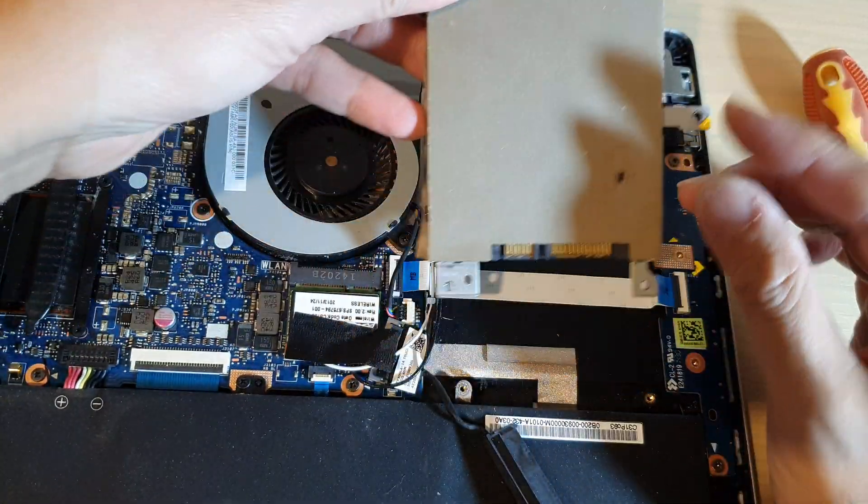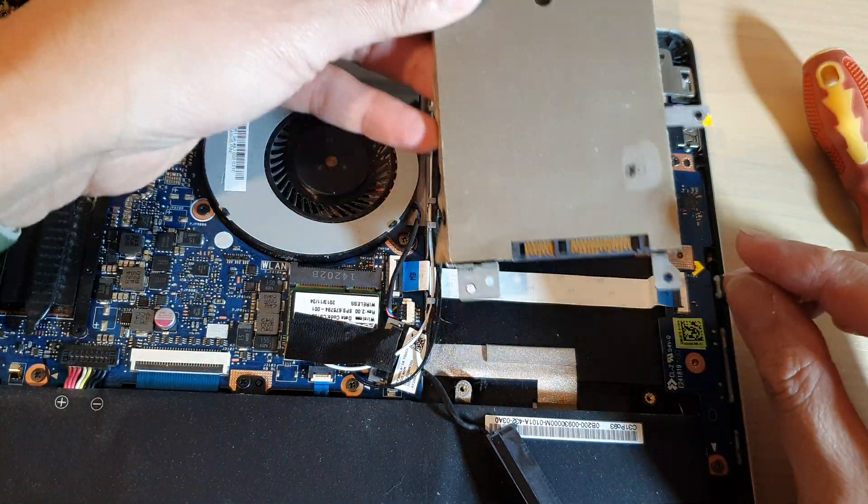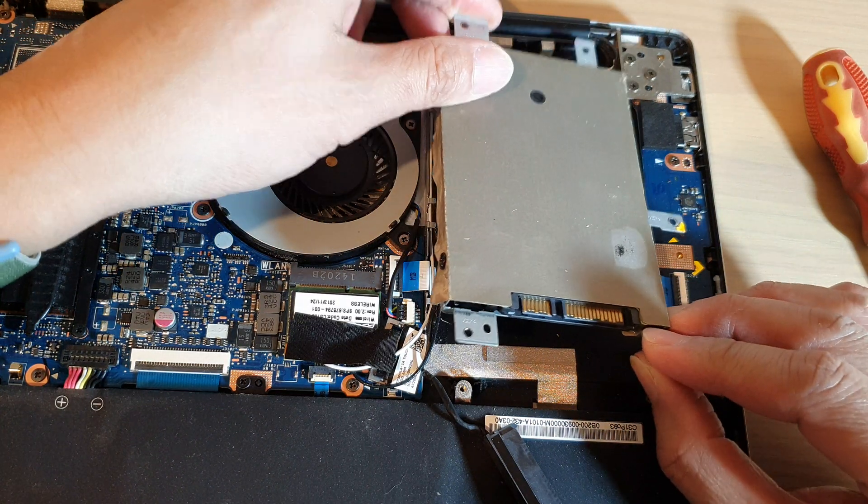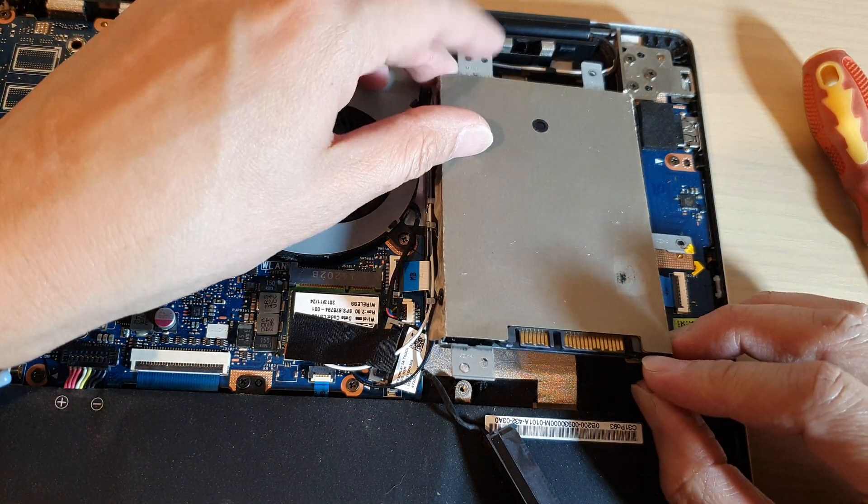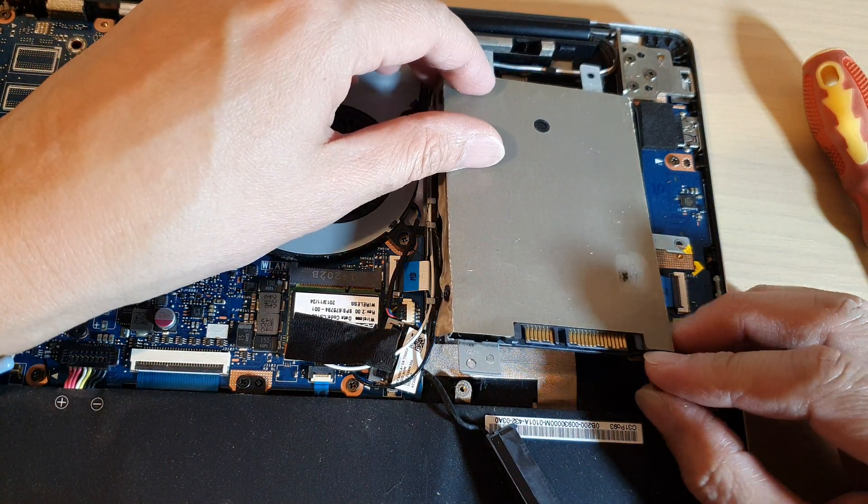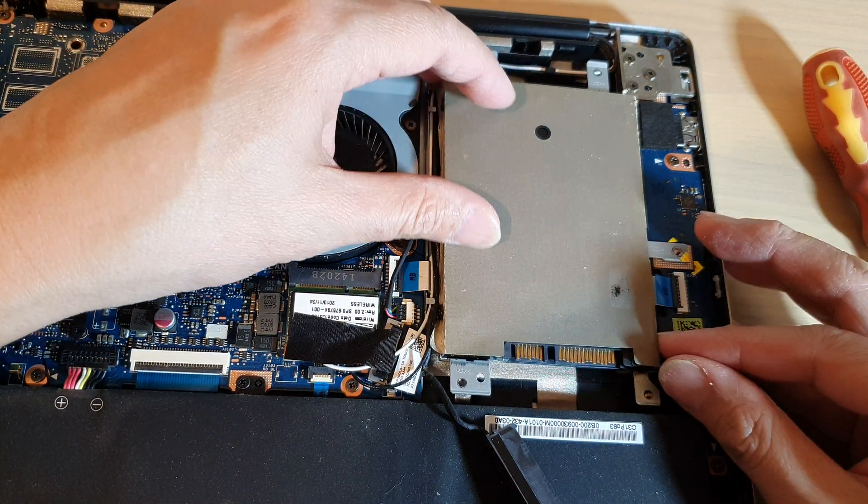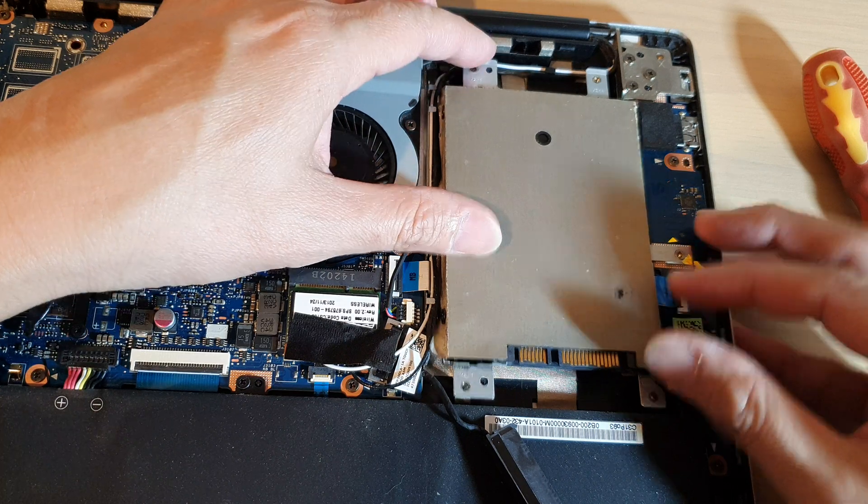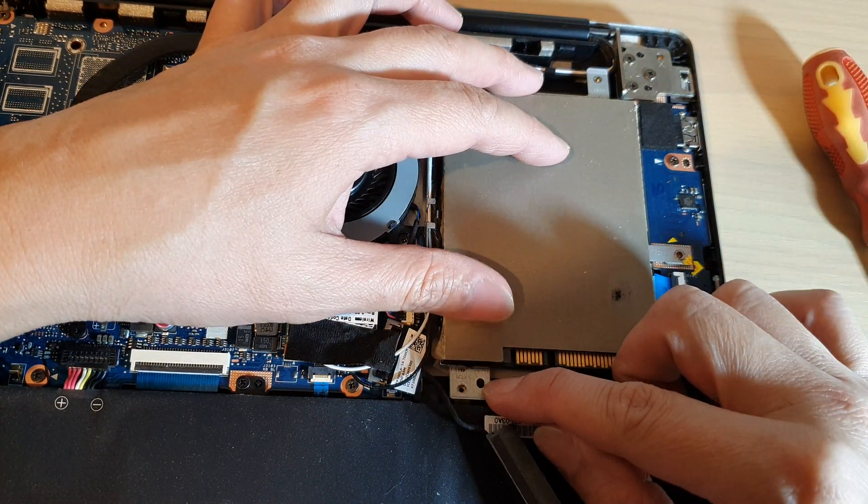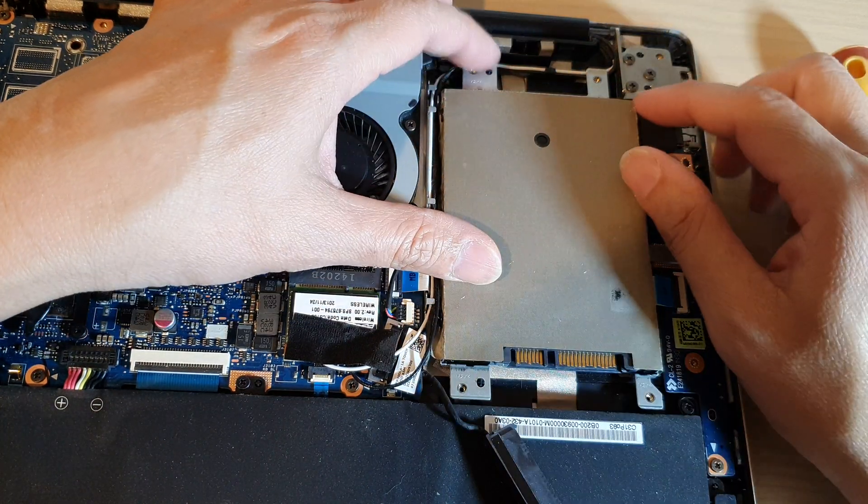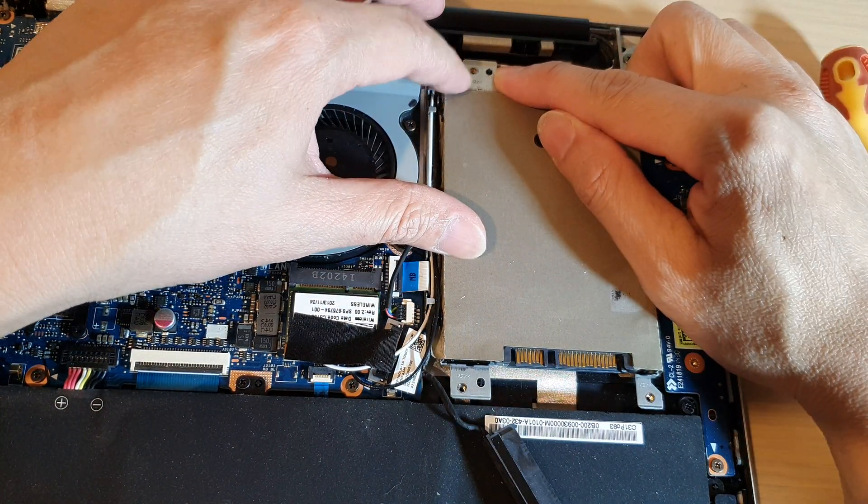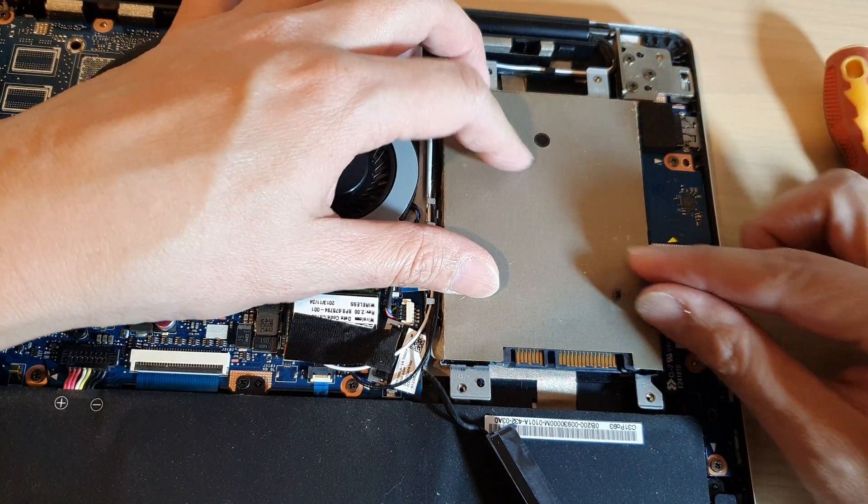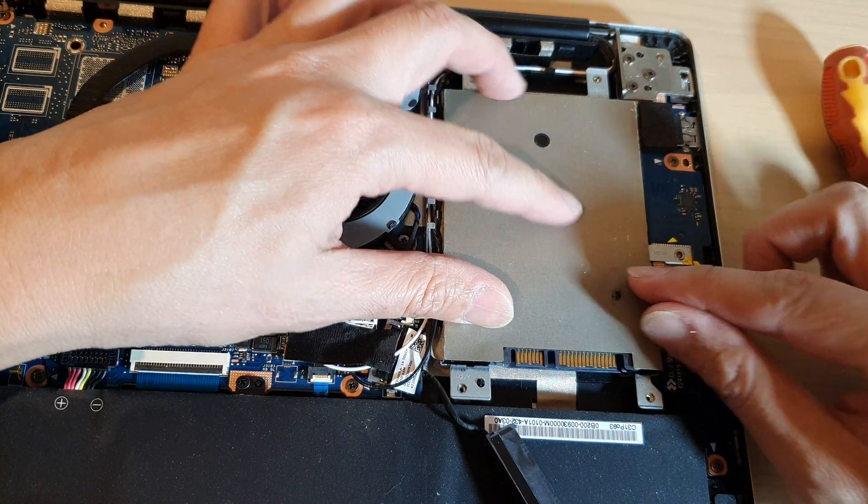And then we're going to put it back on, so just going to place it in here. Okay, there's a plastic guide that you need to put into the correct position - the black plastic guide. Put in that guide and then your hard drive should line up correctly.